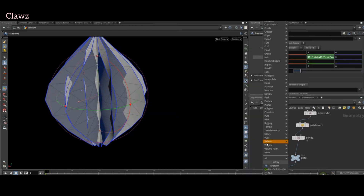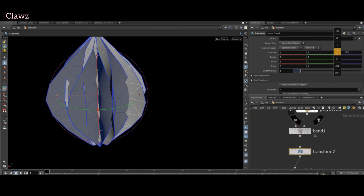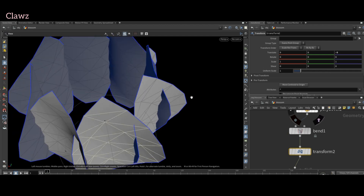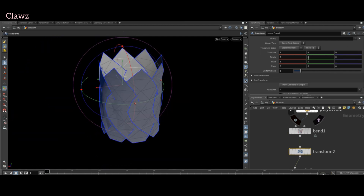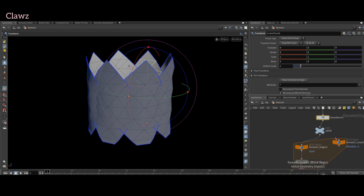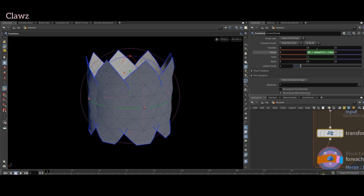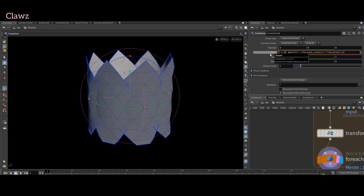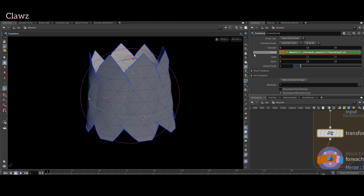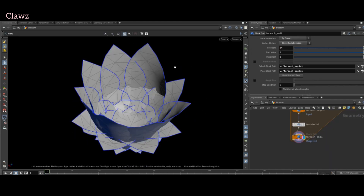Next, add a transform node before the bend node, adding some offset between them so they resemble a flower. Now let's incorporate the transform node in our loop. Use this index to copy and paste it along with the axis. Additionally, decrease the degree of rotation slightly for each iteration. Increase the iteration count to create more petals.